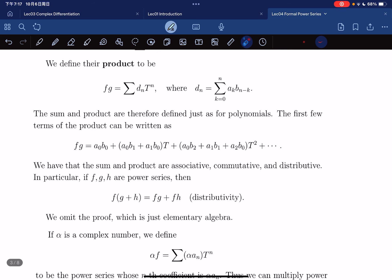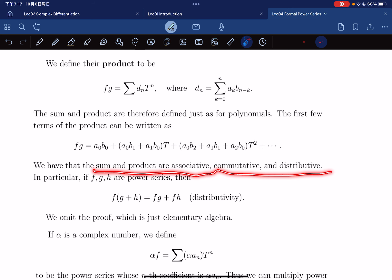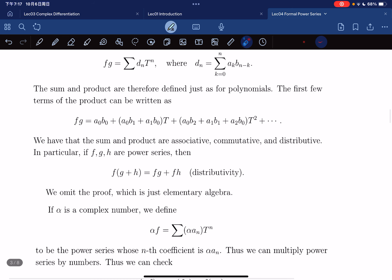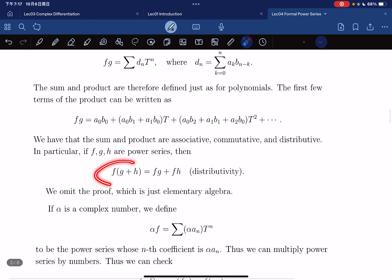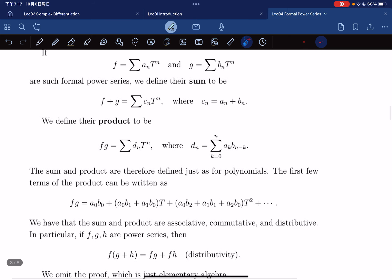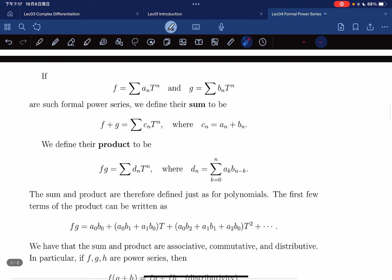The sum and product are associative, commutative, and distributive. We have distributivity here. The proof is just elementary algebra — if you know the results for polynomials, it carries over to formal power series since we define it the exact same way.